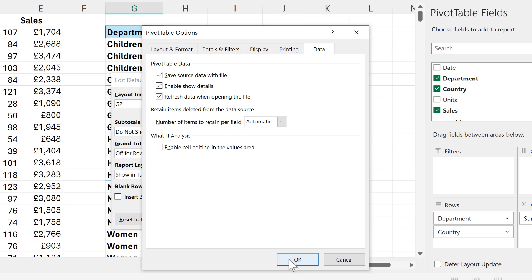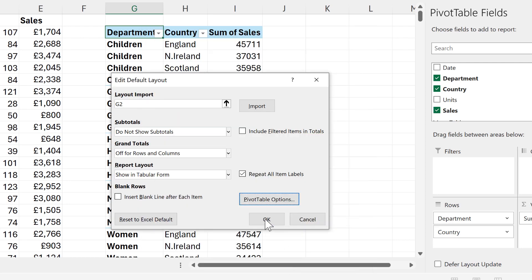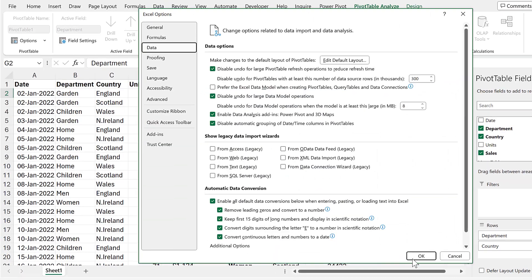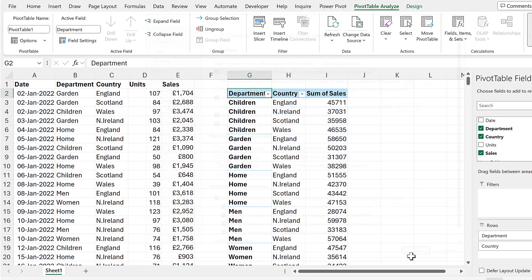And then we'll go okay and okay again and okay again. And now the default layout has been changed.